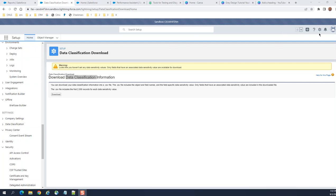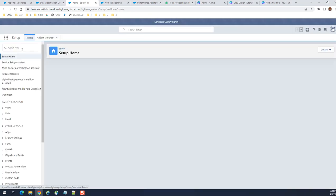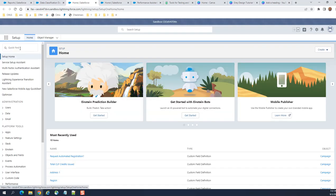We talked about Salesforce data classification. To go to the data classification screen, you have to go to Setup and then in the Quick Find box, type 'data'.